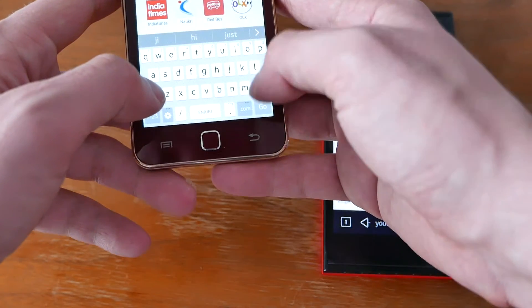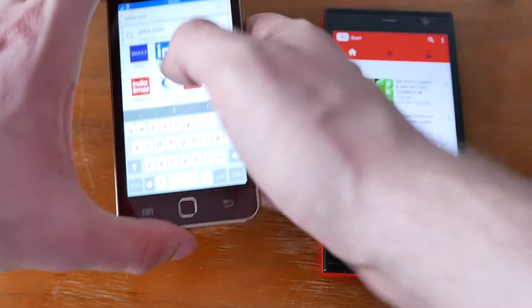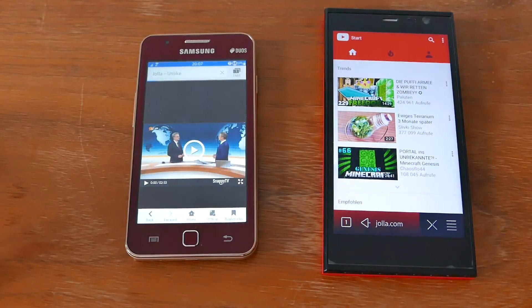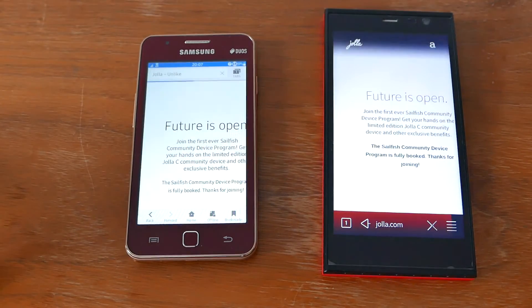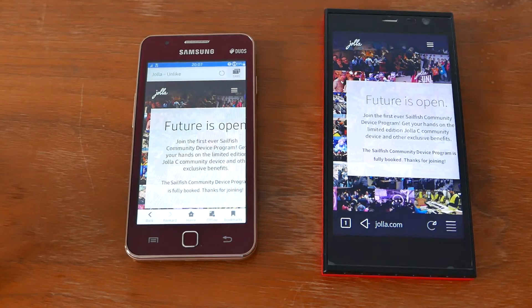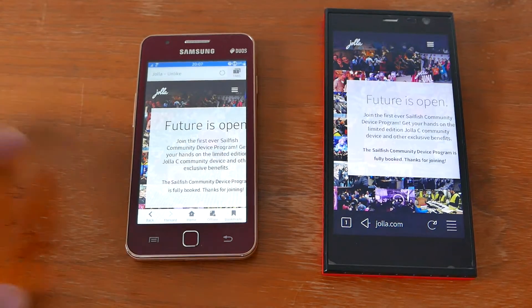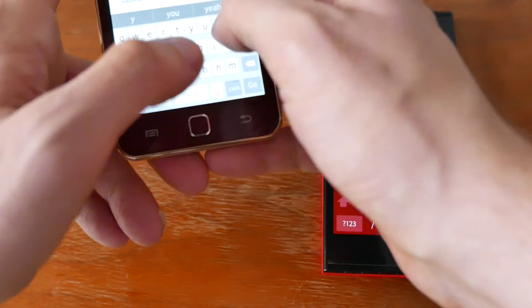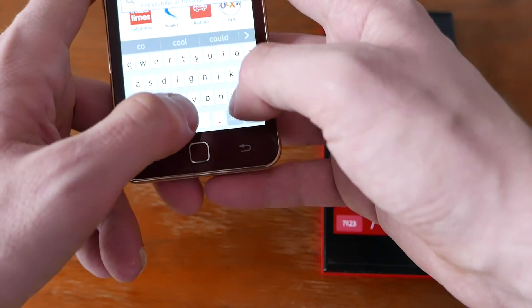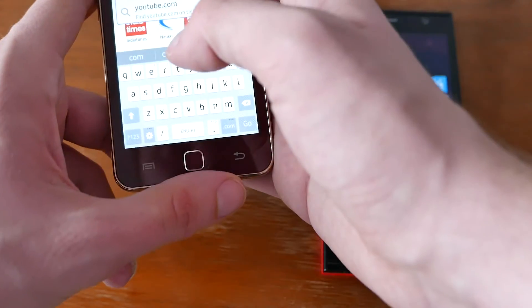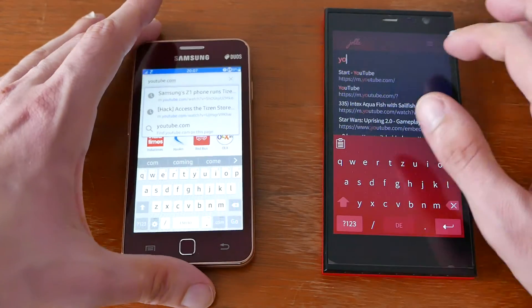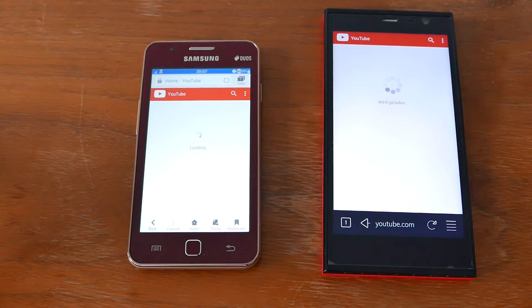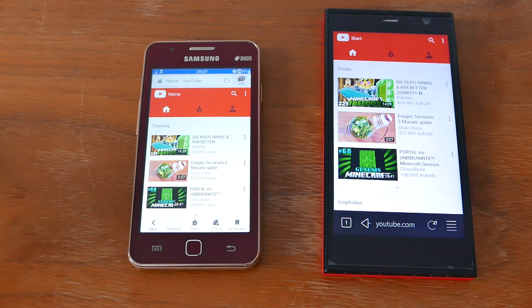Let's try to load the Yolla site — one, two, three — I think a little bit faster here on the YOLA-C. Next up would be YouTube — one, two, three.